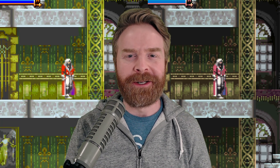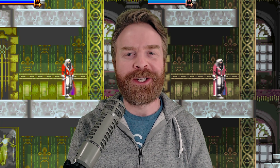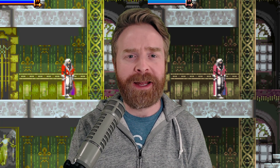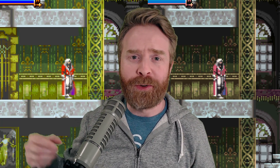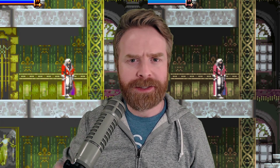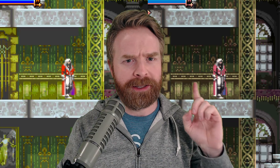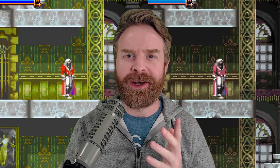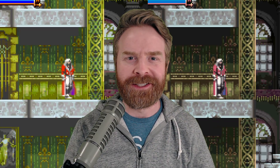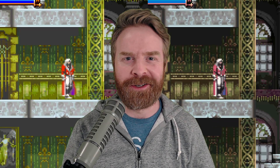Hey everyone, Mr. Sujano here. In this video, I'm going to show you how to make your Game Boy Advance games go from looking like this to looking like this, both on Android and on PC. Let's get started.